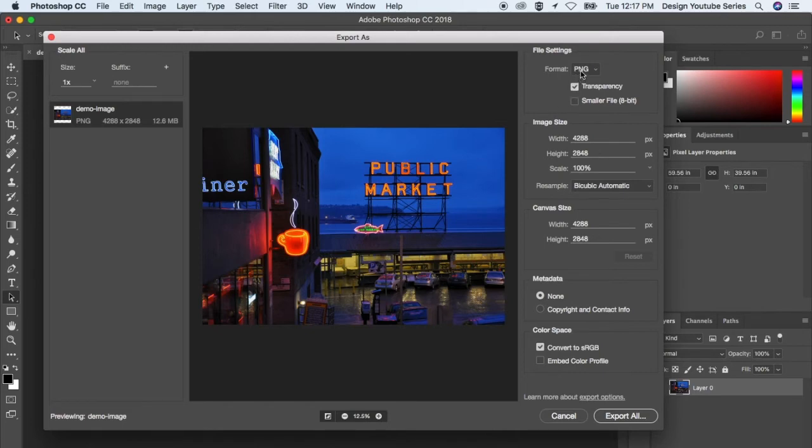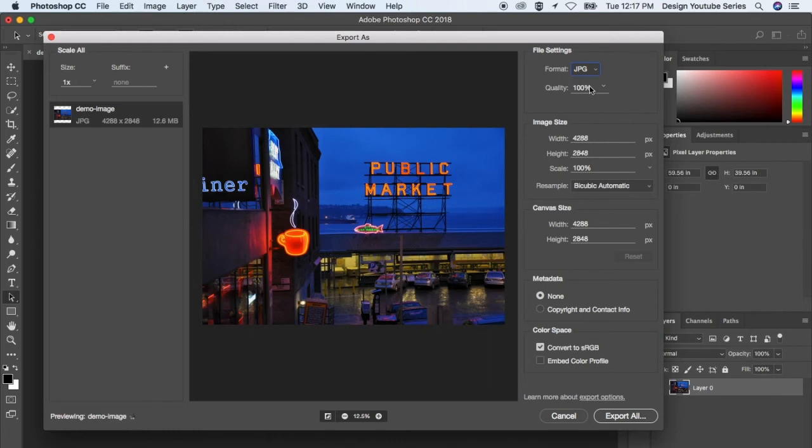So that's PNG. JPEG is what I use a lot. I use it for hero images, basically images that will span the entire width of the web page, those types of things.